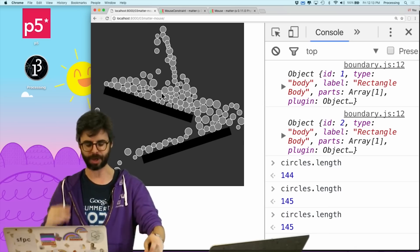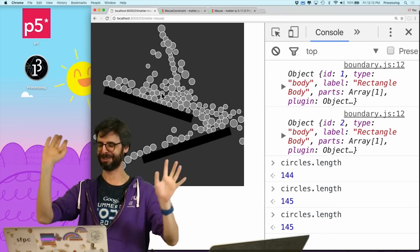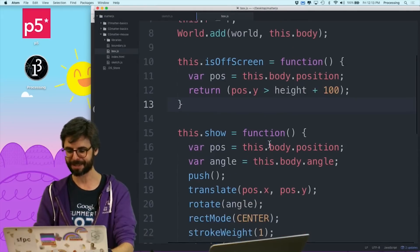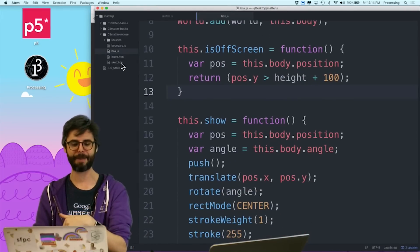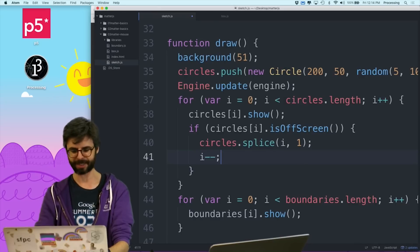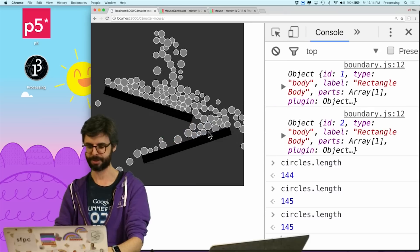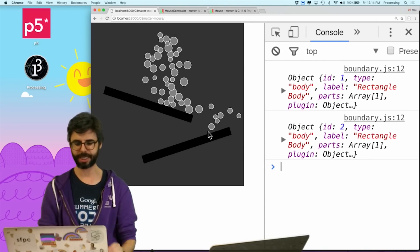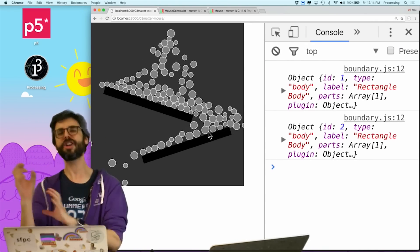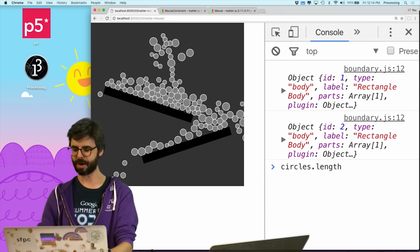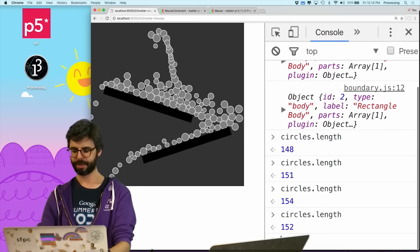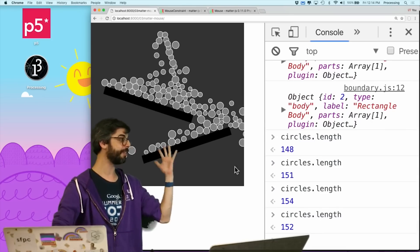There are a bunch of ways I could resolve this. A quick way is to just go through the array backwards. I could also just say i-- — back up one index. Let's add that into the code. And now we should see we don't see that flickering problem anymore, because I'm not skipping any. I could also loop through the array backwards. So things are definitely being removed now.